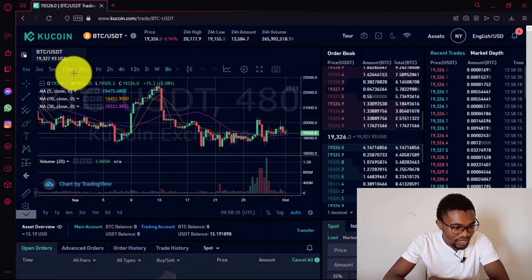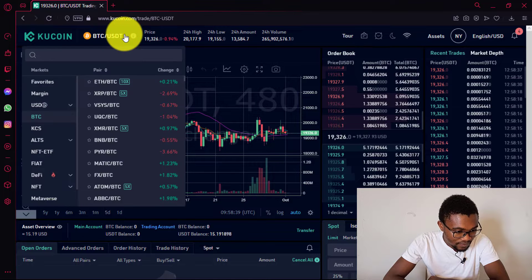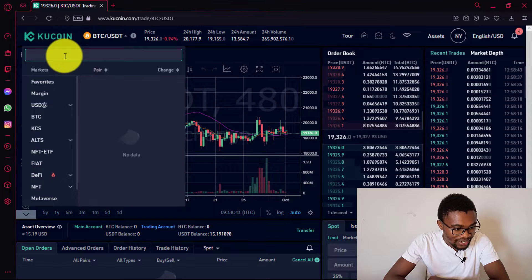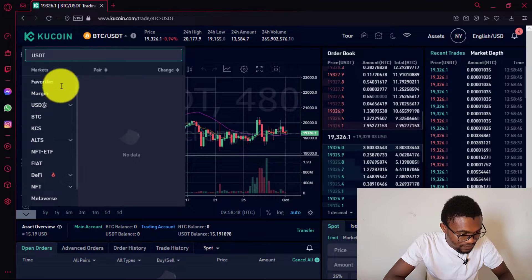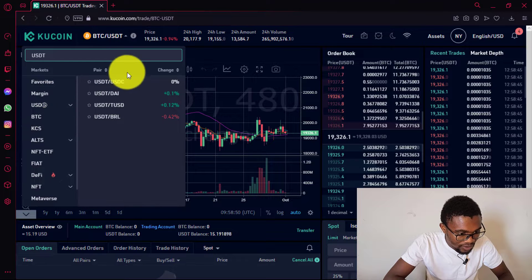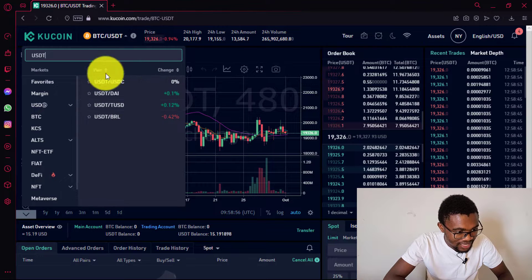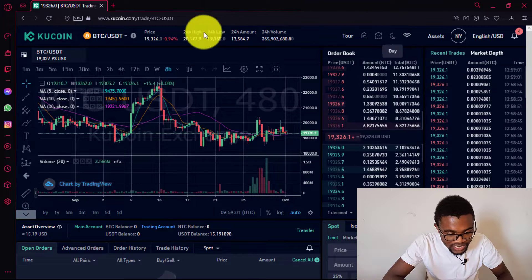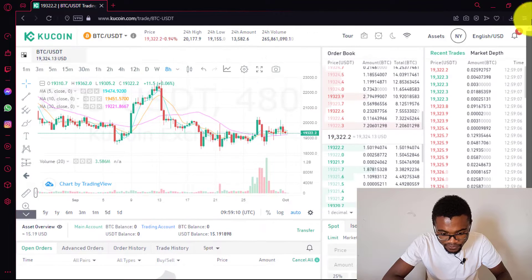When you come over here and press on this, you can search for the crypto pair you want to trade. For example, when you search for USDT, you're going to get all the USDT pairs that are available for trading. Over here you can also change the mode of the screen — you can switch to white mode if you wish.